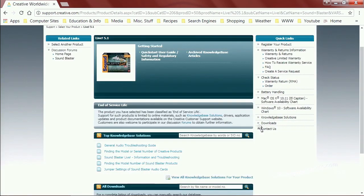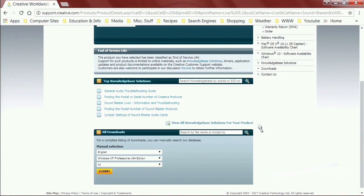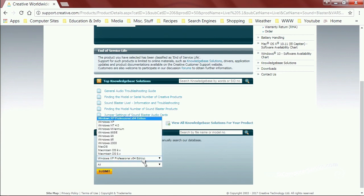Look around on the page for the driver files themselves. Under manual selection, choose English. You want to download the drivers that match the architecture of your installation of Windows. This is a 32-bit installation, so Windows XP Professional 64-bit edition won't work. Drop that down and go to XP. Also go to the latest version of Windows available.